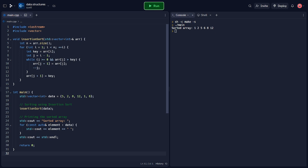In the main function, we create a vector called data and initialize it with unsorted elements. To sort the vector using insertion sort, we call the insertion sort function passing data as the argument. Finally, we print the sorted array using a range-based for loop and std::cout.